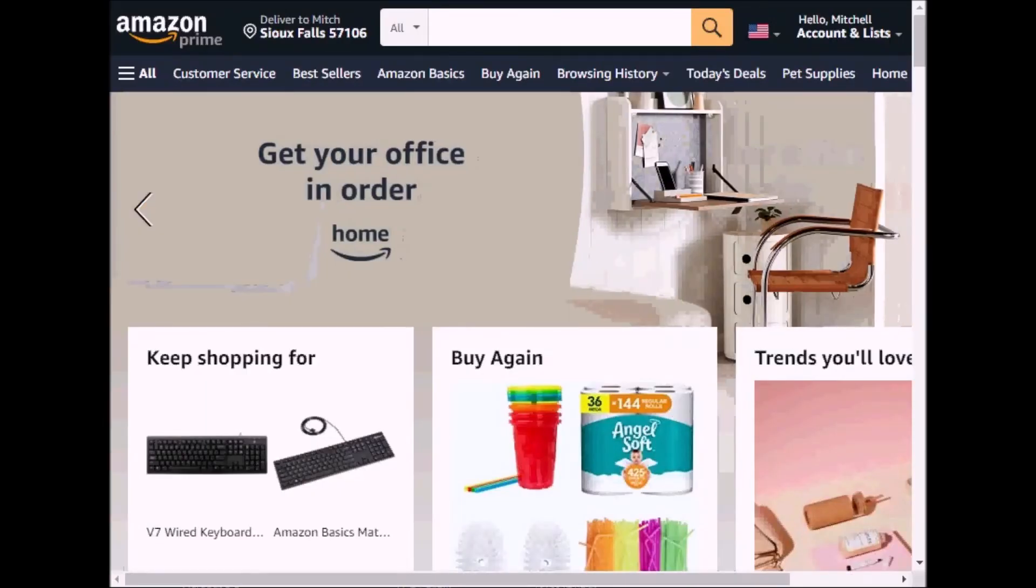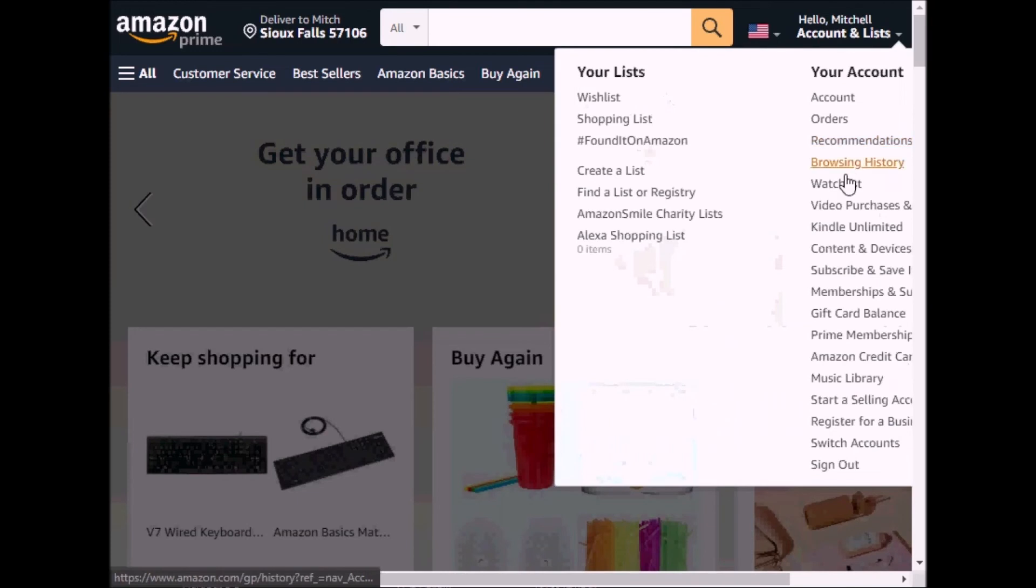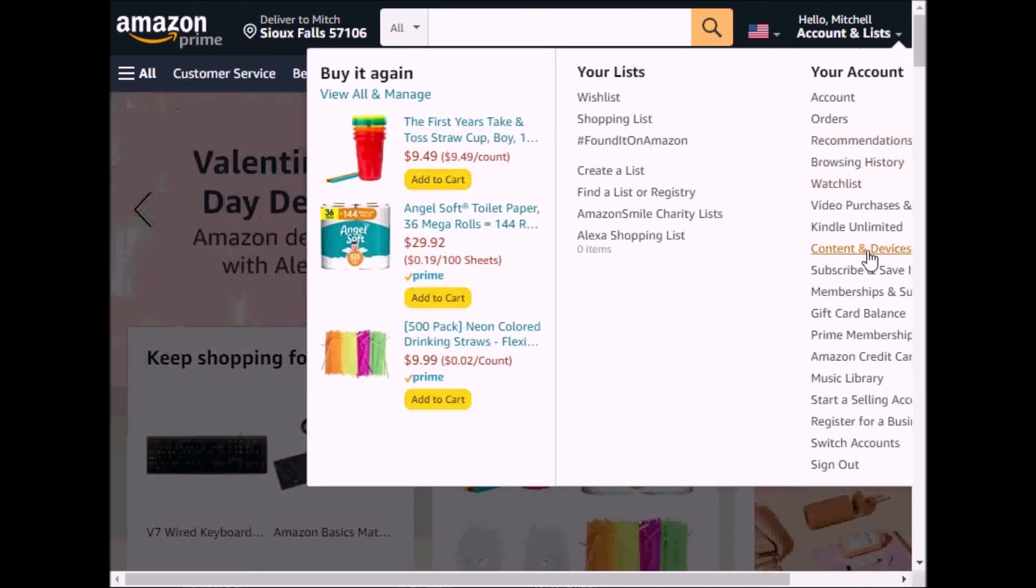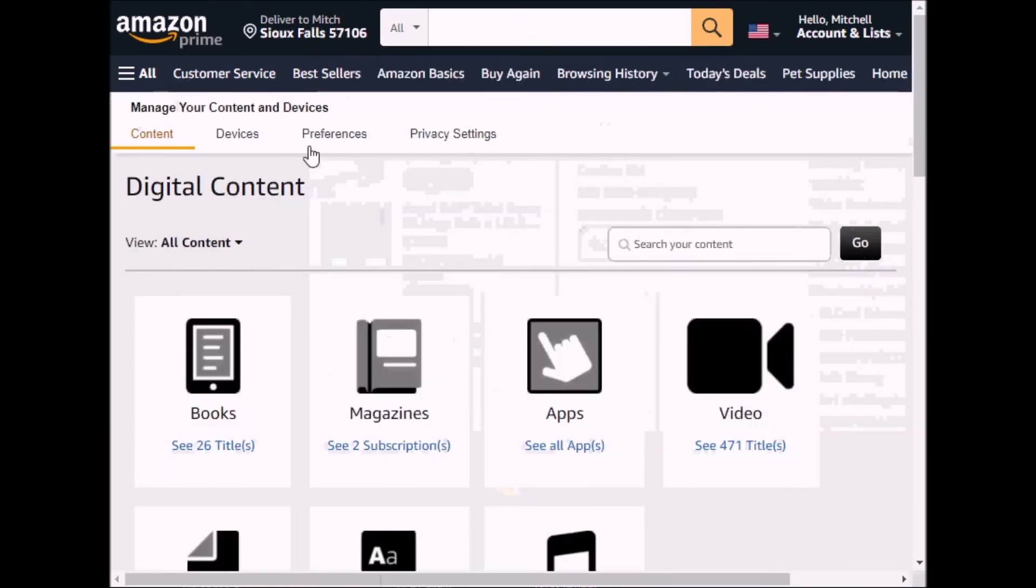So I've logged into my Amazon account, and I'm going to go to this menu up here, and then go down to Content and Devices. Go under Devices.